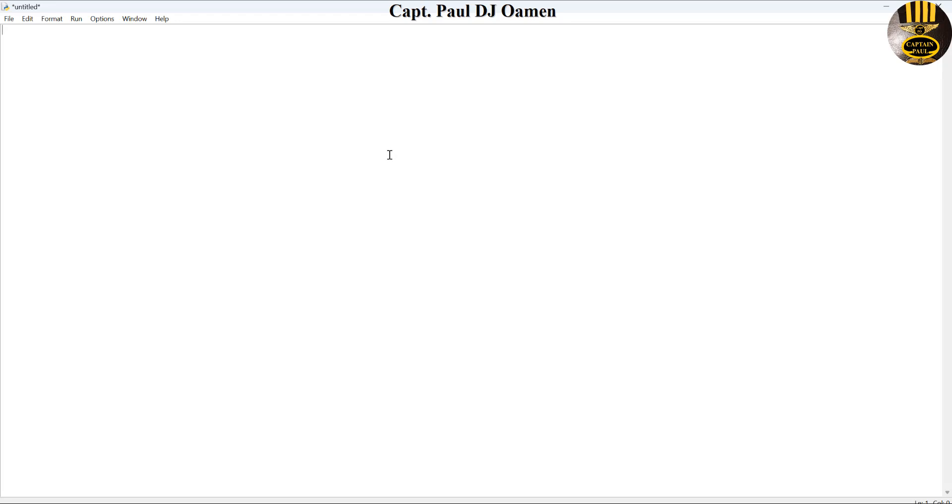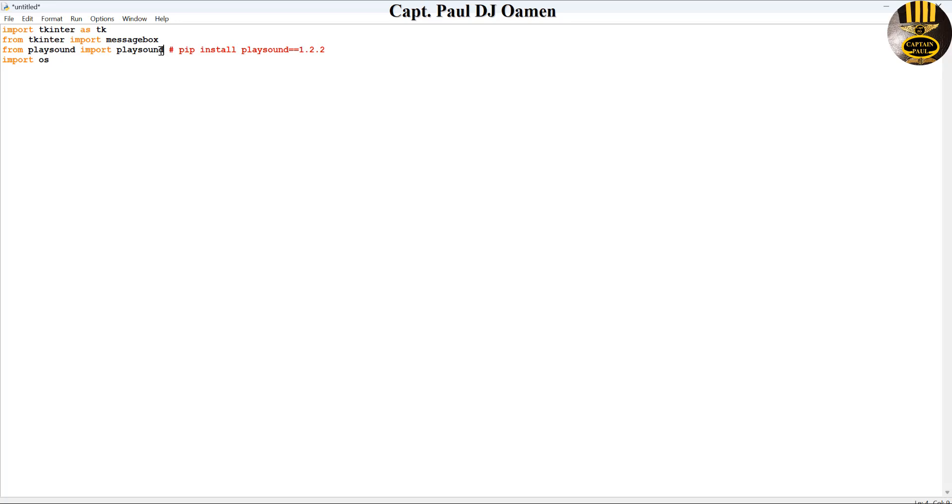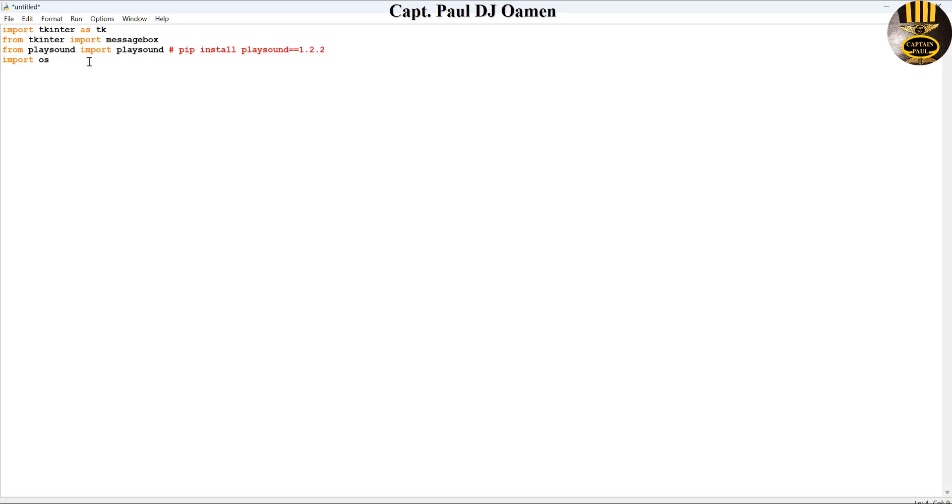But first of all you need to import the following library, and this particular one here from playsound import player. You need to import it. If you are using pattern, that is the old version, make sure you import it using this very command. That's why I left that there.